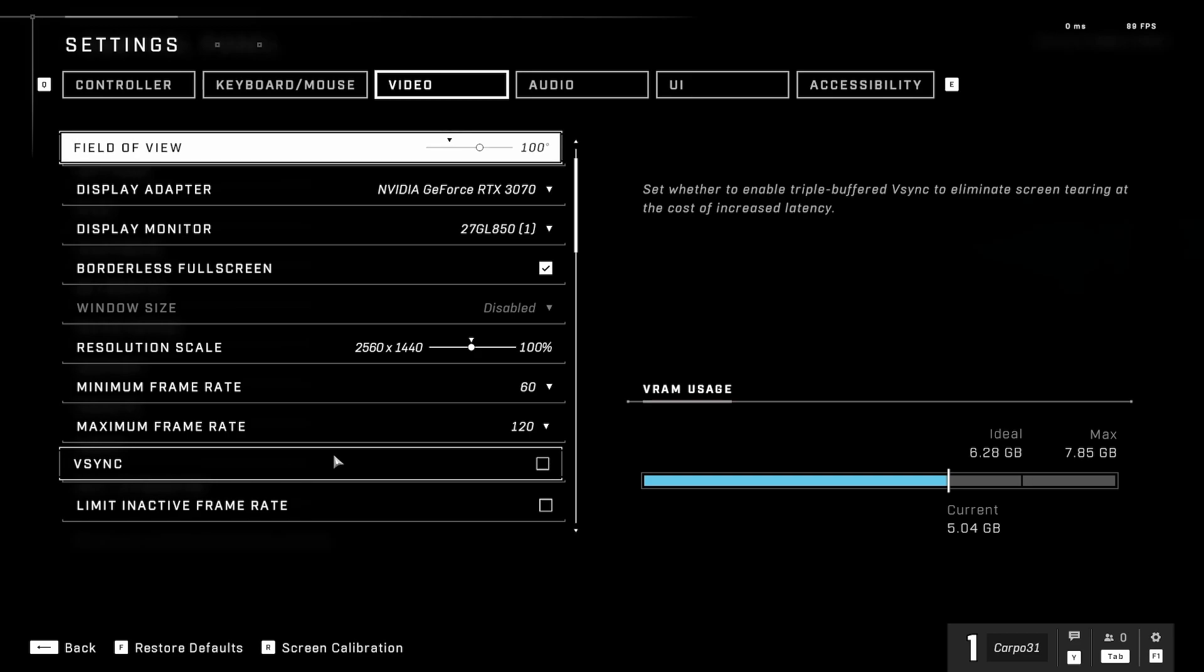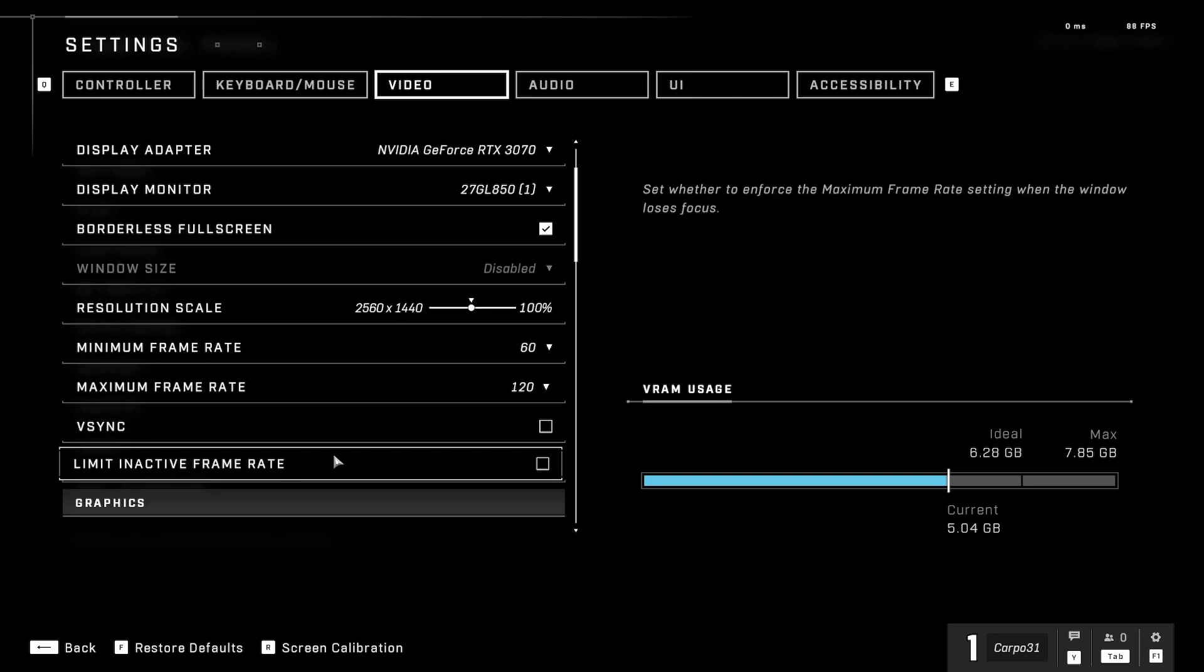V-sync off. Limit inactive frame rate—if you've got multiple monitors and you click off to the other monitor, it can drop it down so it's not as intense on your machine. I just leave it off.